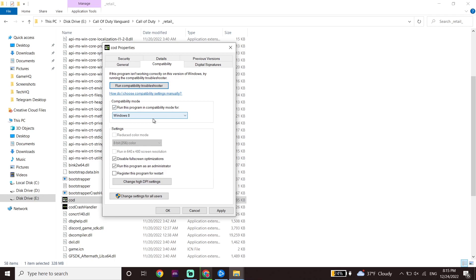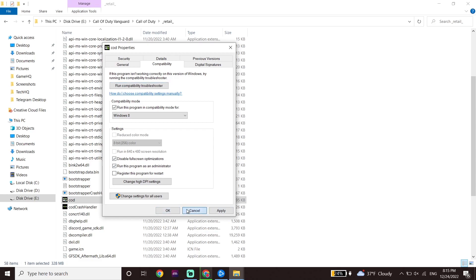Also make sure to check Disable Full Screen Optimizations and also Run This Program as an Administrator. For the second solution, all you have to do is change the compatibility settings, then go down and click Apply and then click OK. You can do the same thing with the shortcut — just click Apply and then click OK.